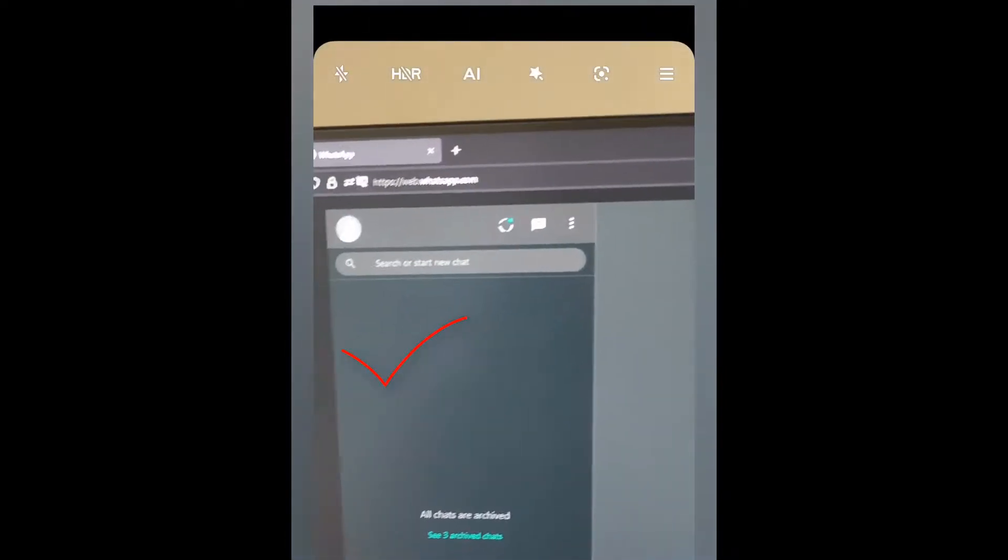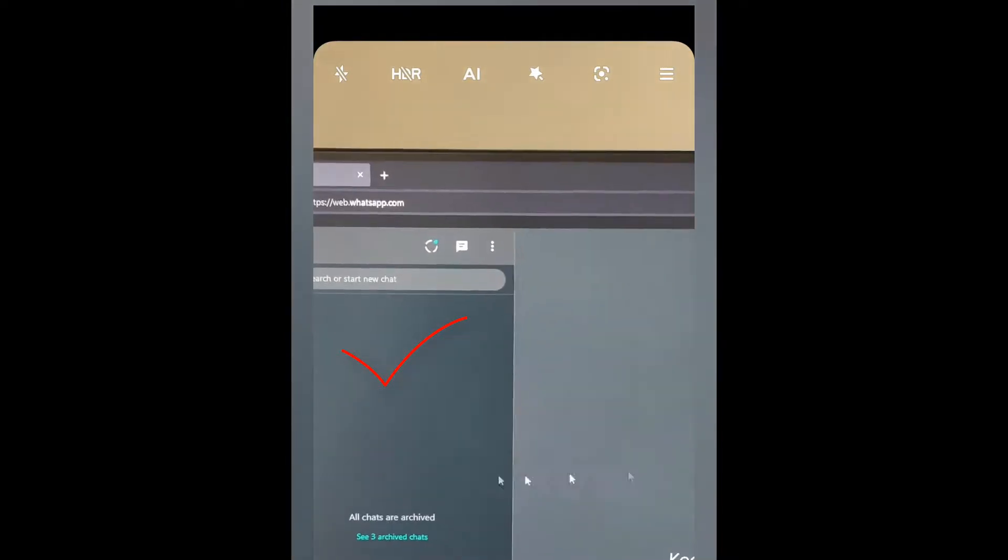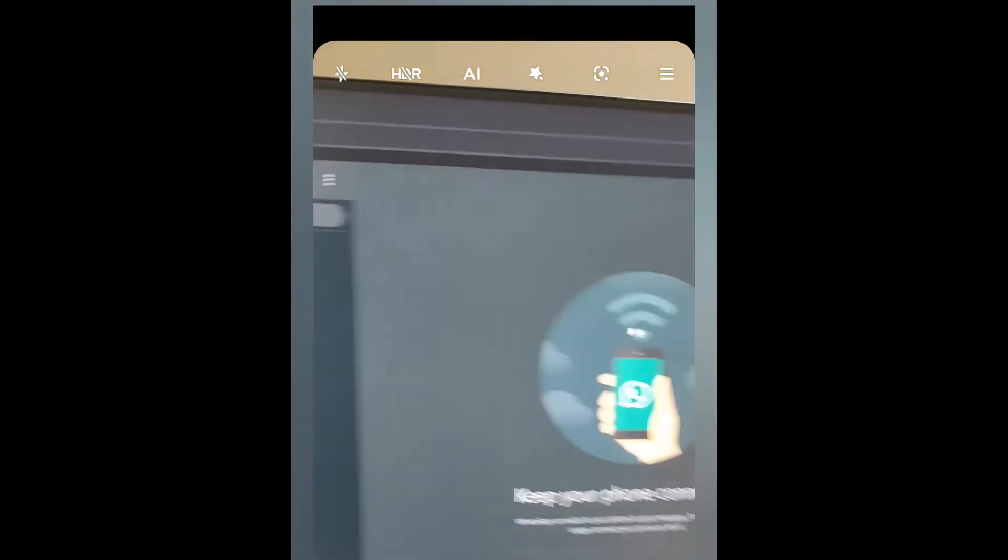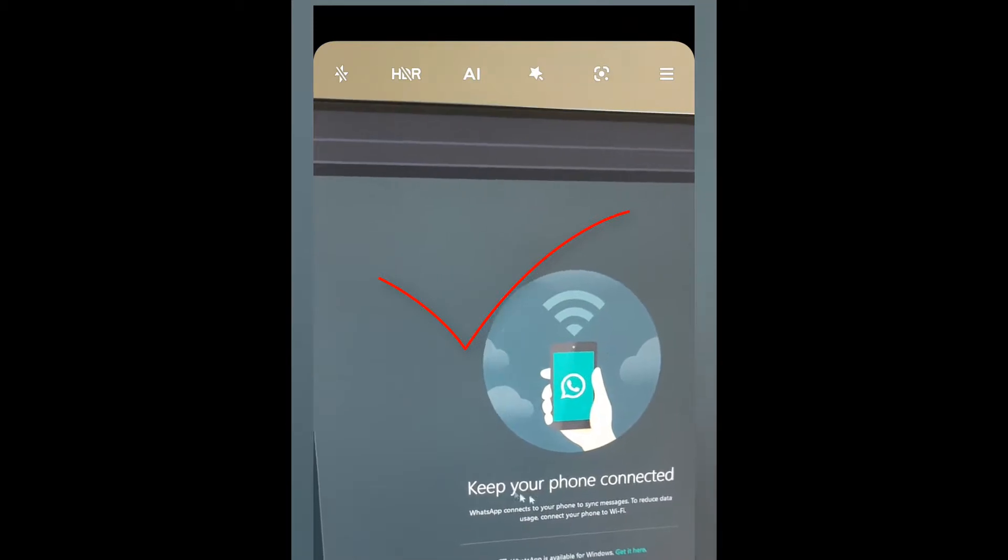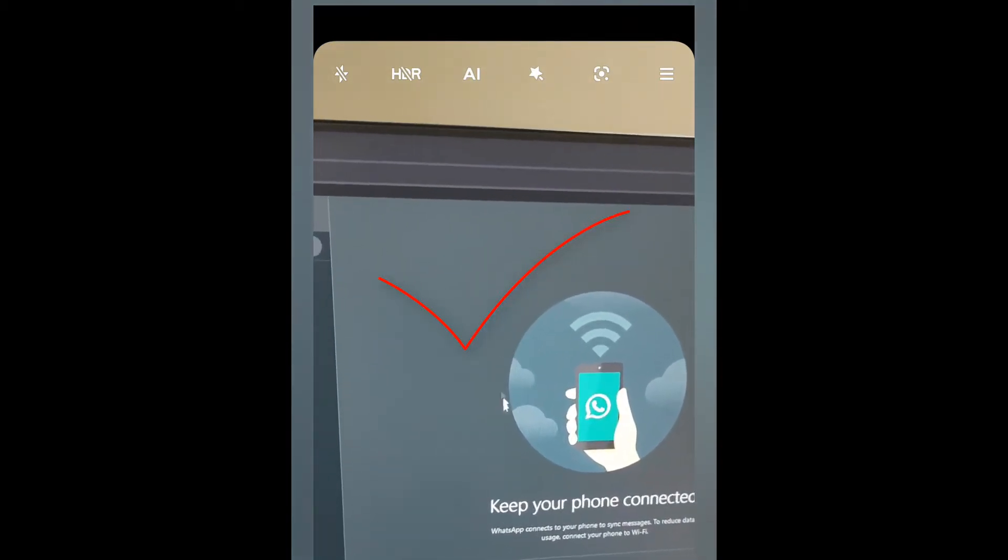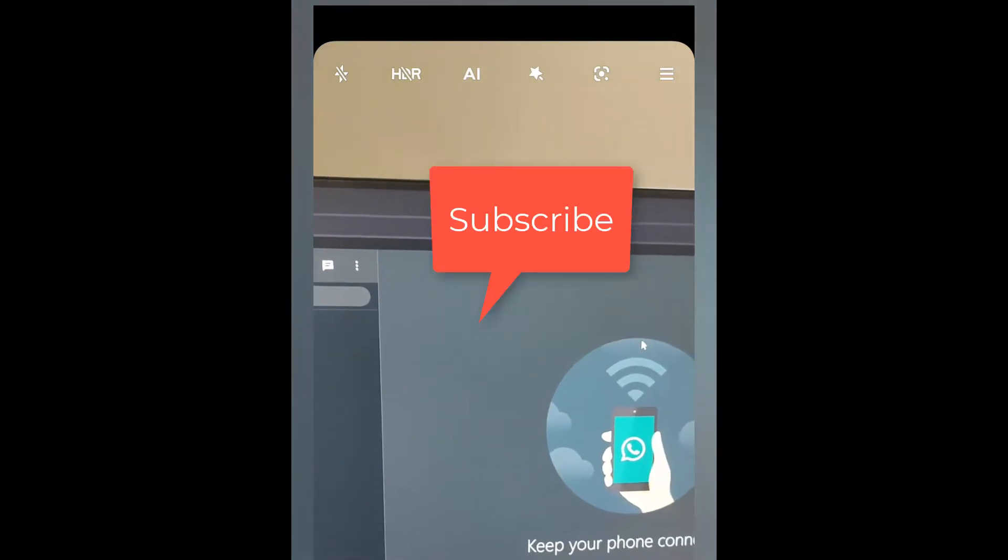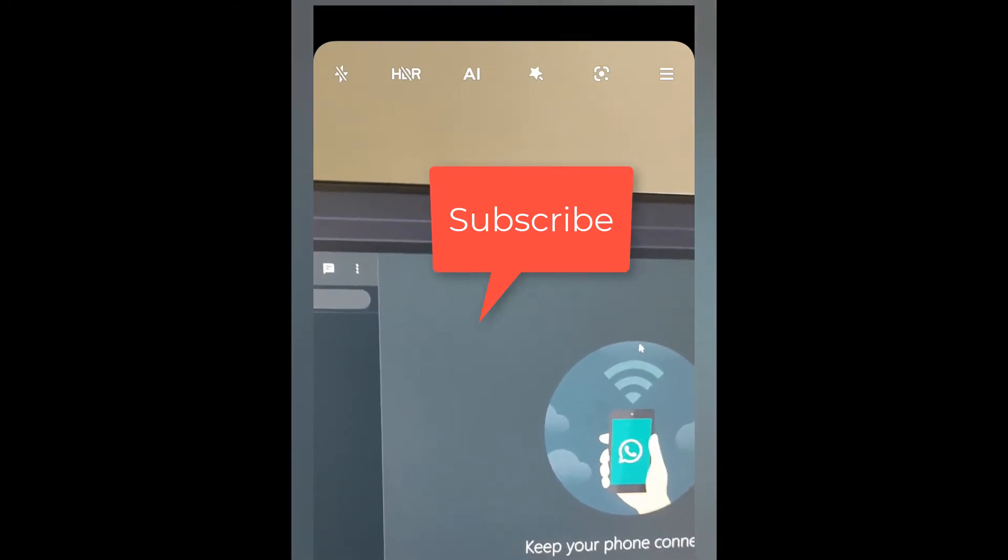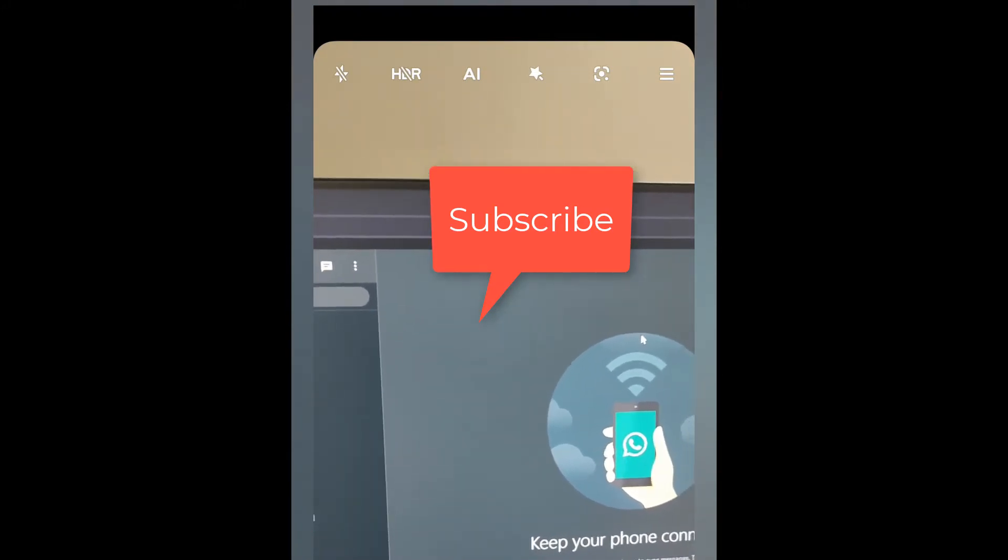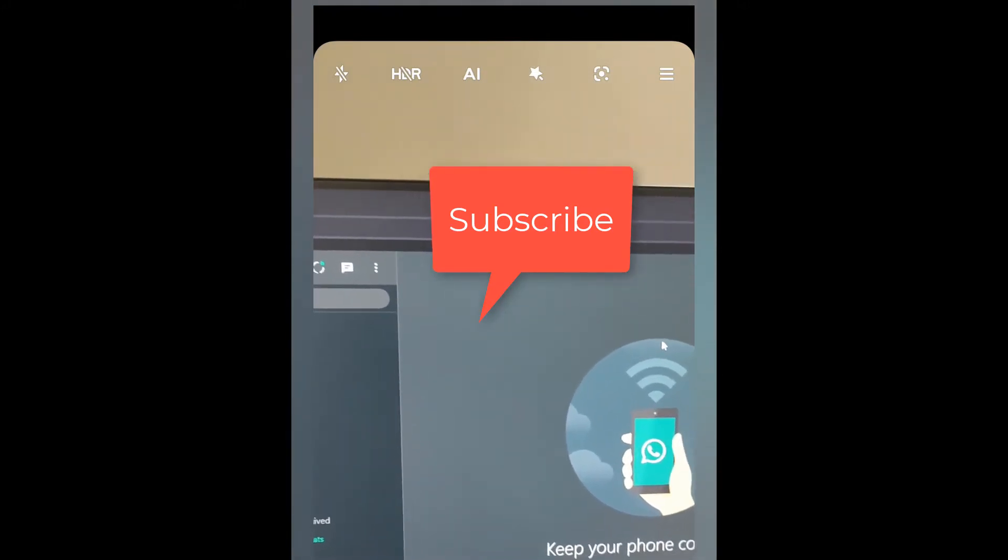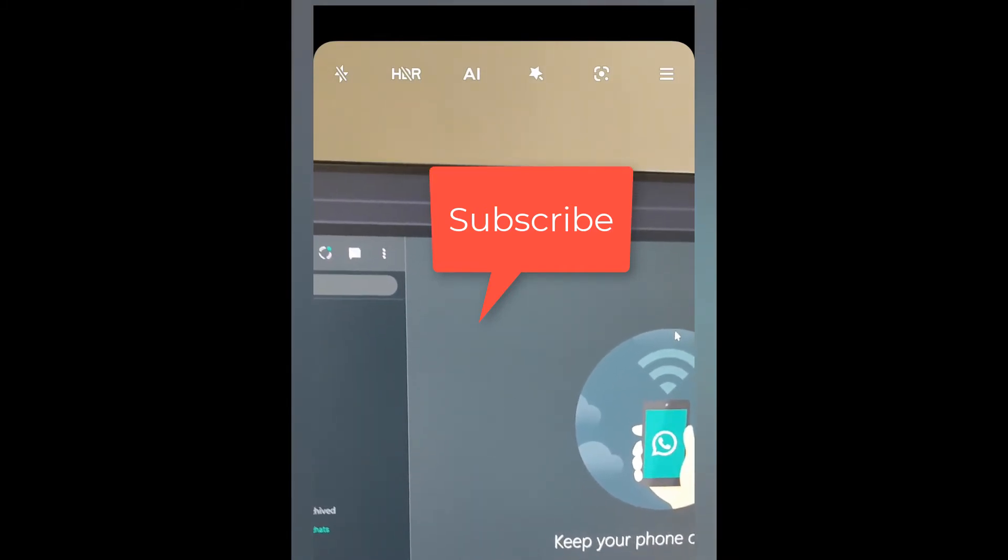Here all the chats will be appearing and if I click on any of the chat, this will be my text messages where I can send or read the messages. I hope you have learned something new today and start using your WhatsApp web on your computer. Thank you very much. Bye bye.